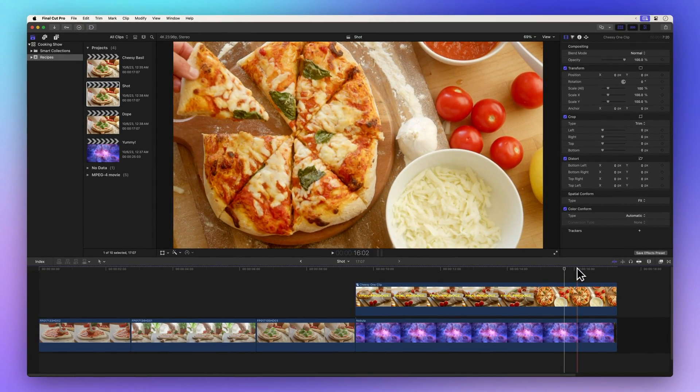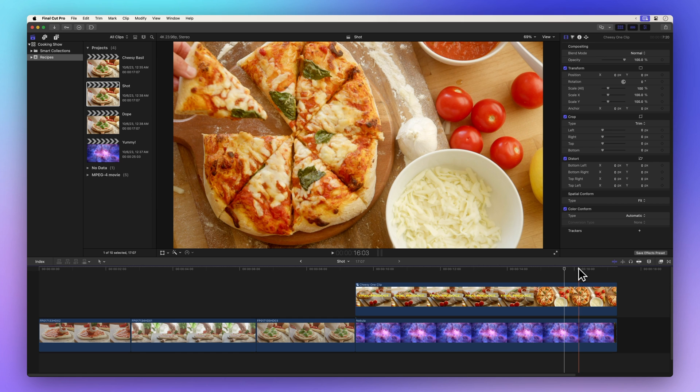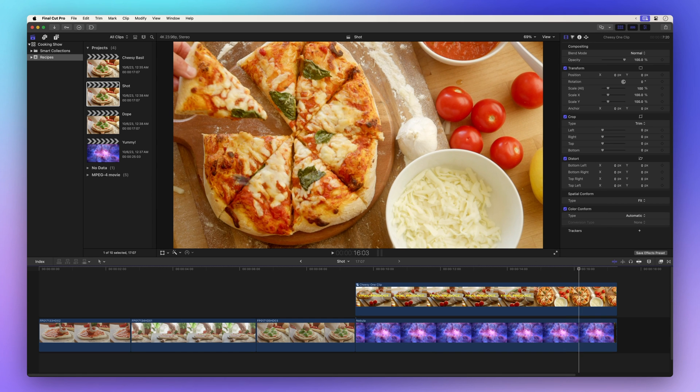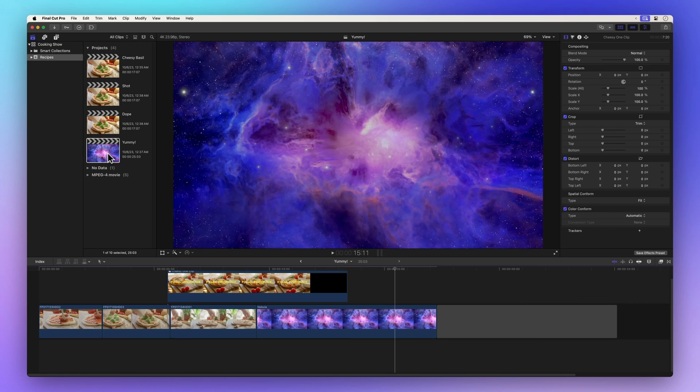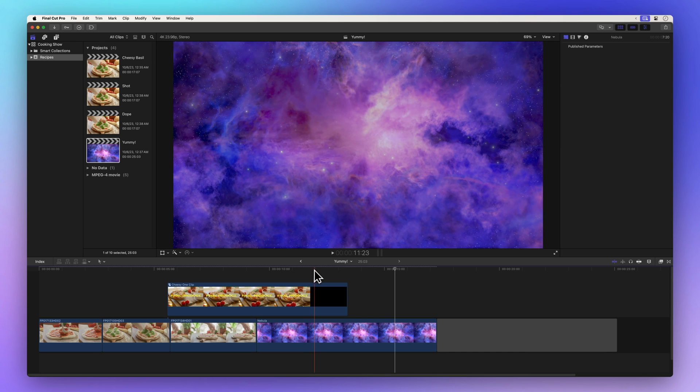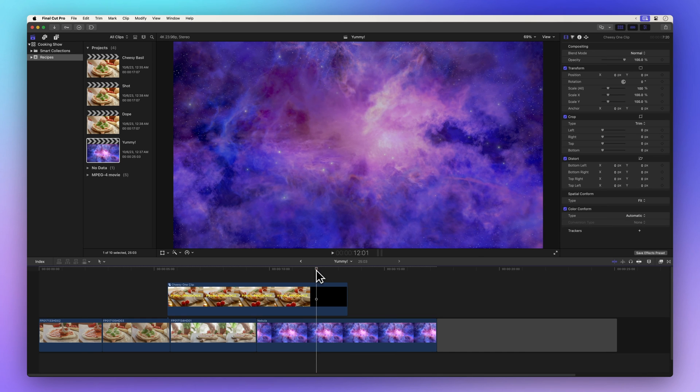So when you're working with projects containing compound clips, duplicating your project as a snapshot can be a smart move to prevent any accidental changes.